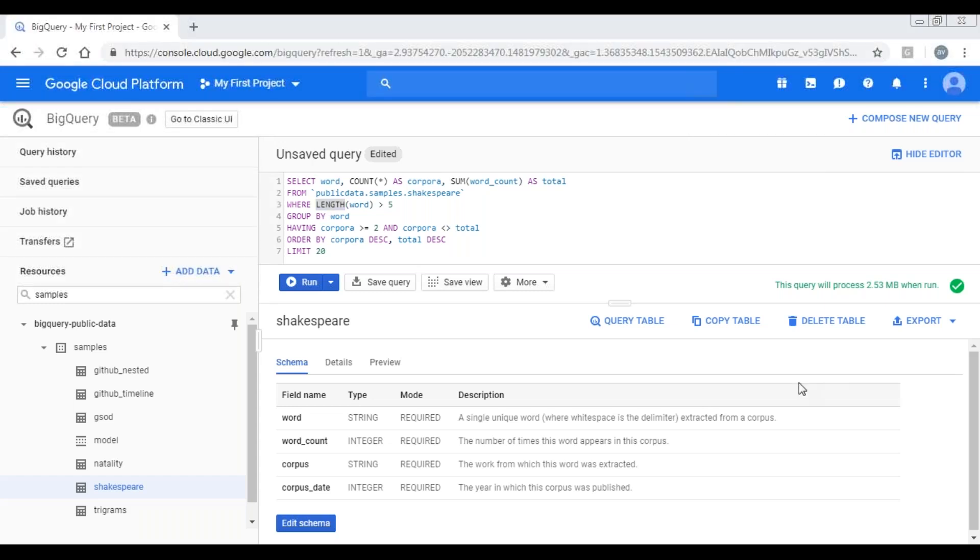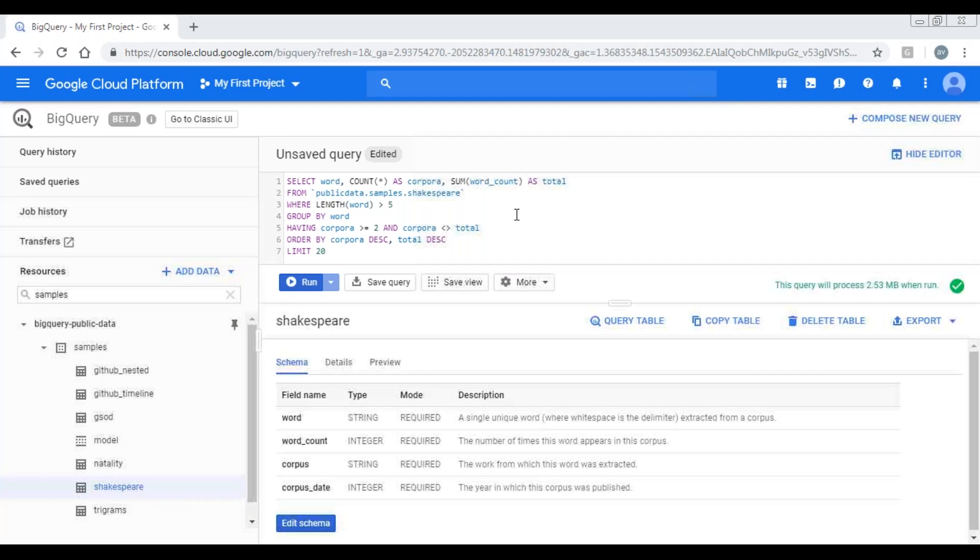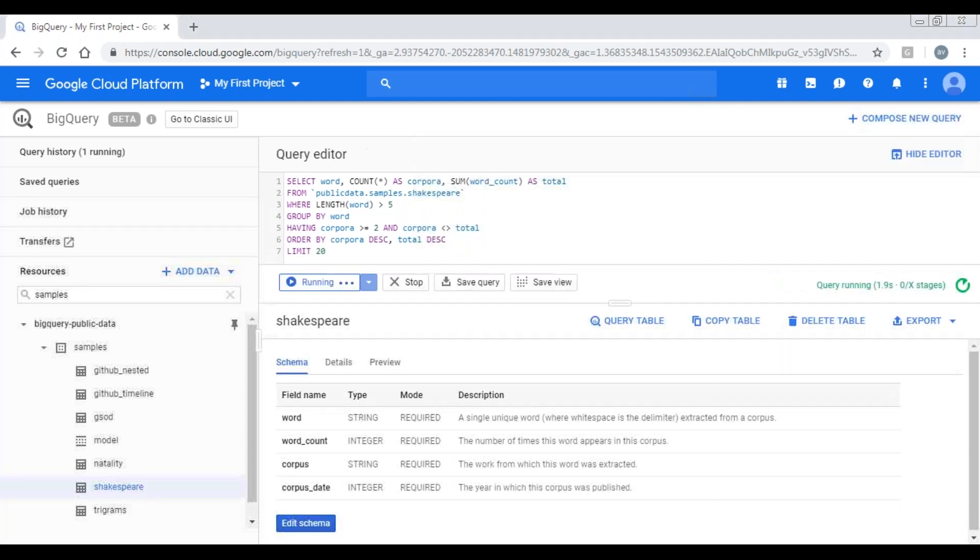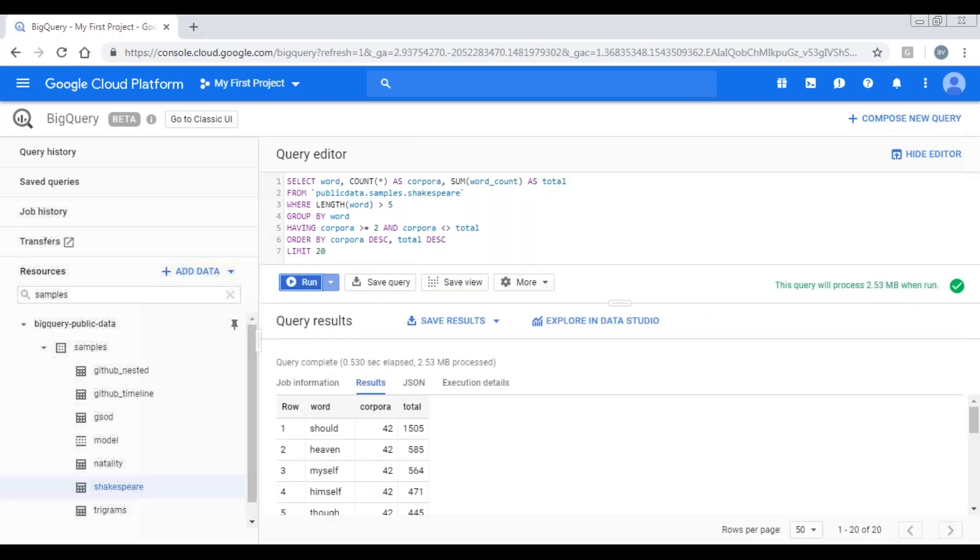And you can observe in select clause, I have applied two aggregate functions: count star and sum of the word count. If I launch this query, I'll get the specified results or required results. Should is the word that has been mostly used in 42 novels and 1505 times. Shakespeare must be enjoying saying what people should do. This is an insight from this query result.